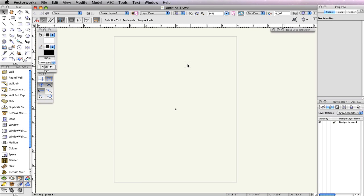Before we begin drafting, let's take a moment to set up our document. This way we can all start with the same baseline.